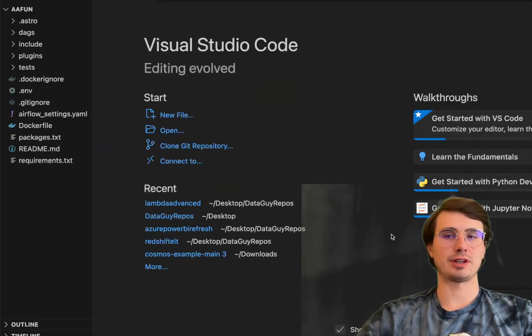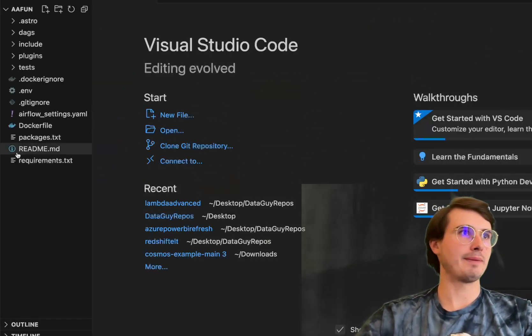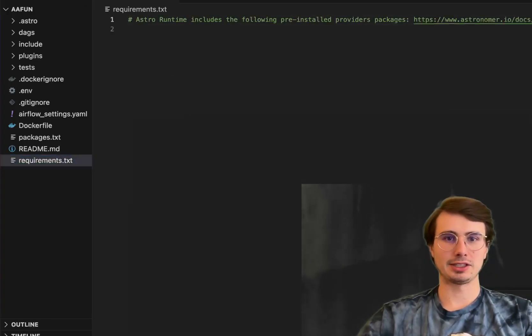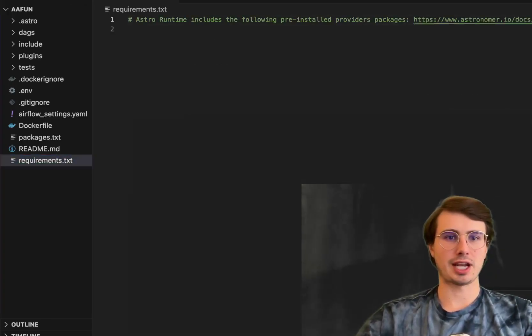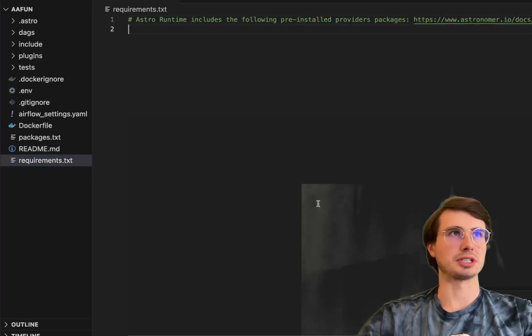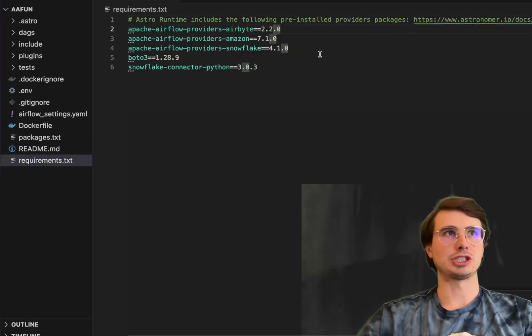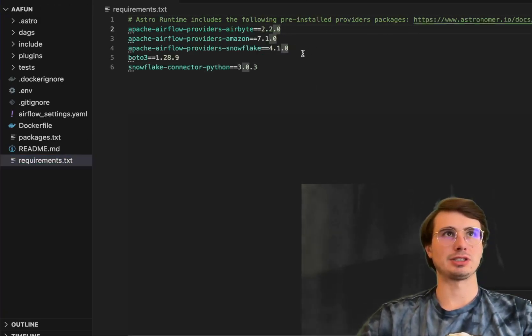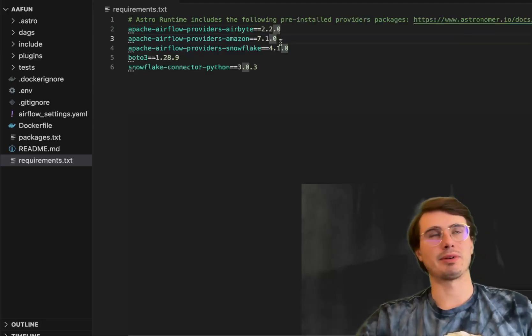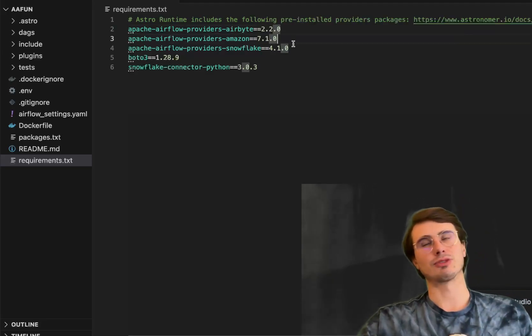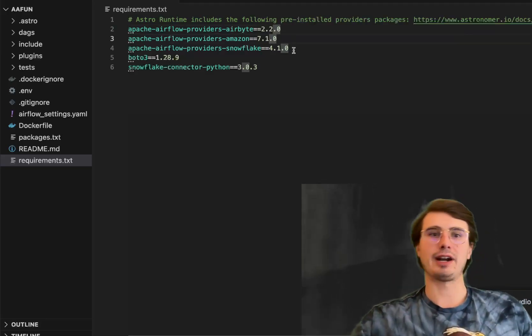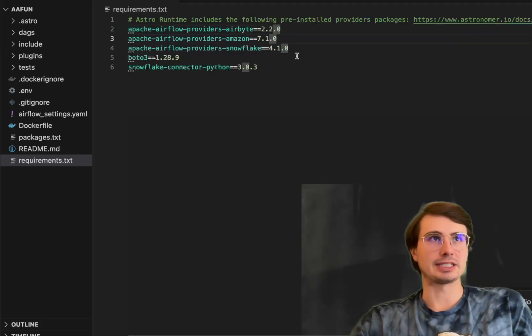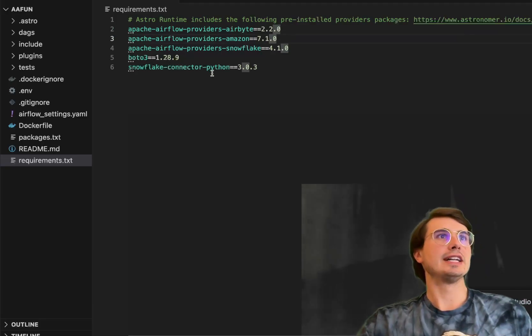Once we have our repo pulled up, we'll go to our requirements.txt file and bring in all the packages and requirements we'll need for this. So not super complex here, just using the Airbyte provider, Amazon provider packages for the S3 provider, Snowflake for connecting into Snowflake.